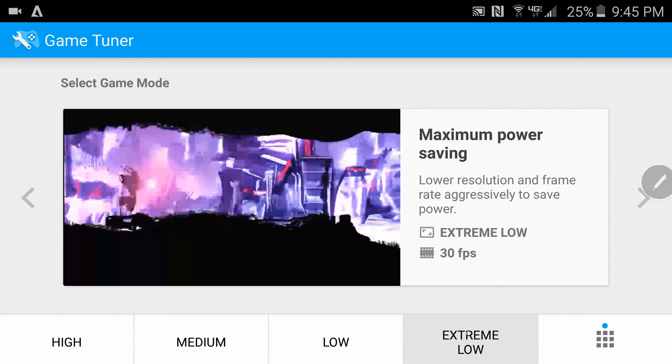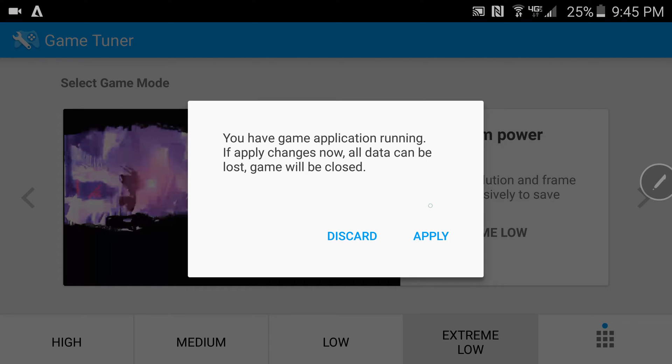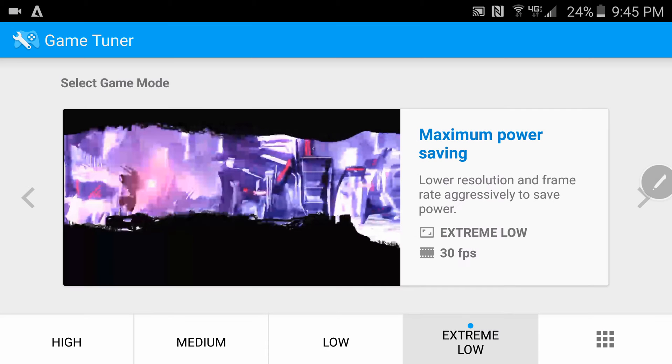You'd actually have to tap the screen and it's going to tell you you have an application running, a game running. If you apply the changes now all data will be lost and the game will be closed. So now that ball that was over here is over here.